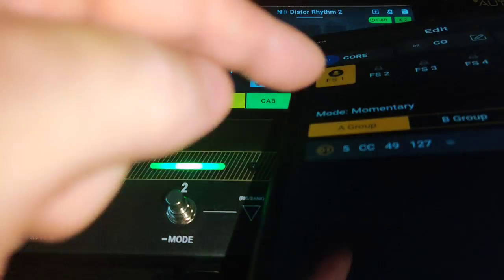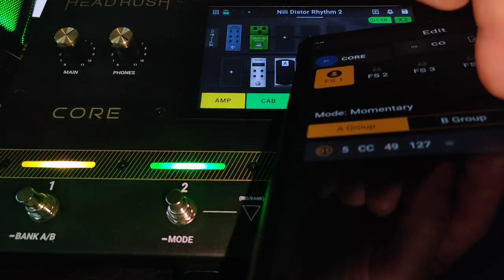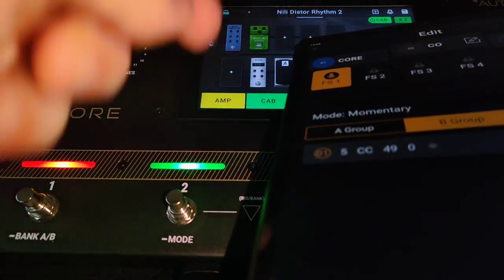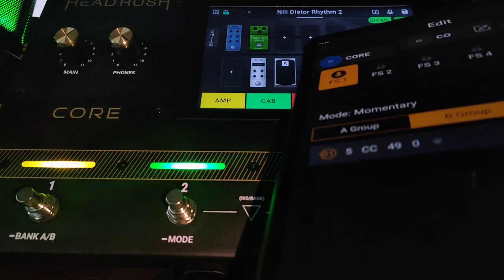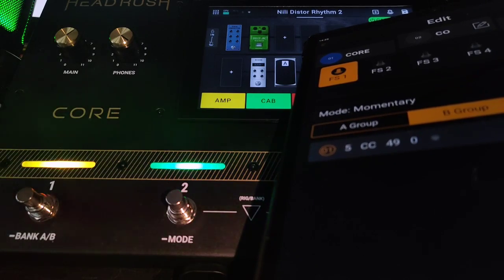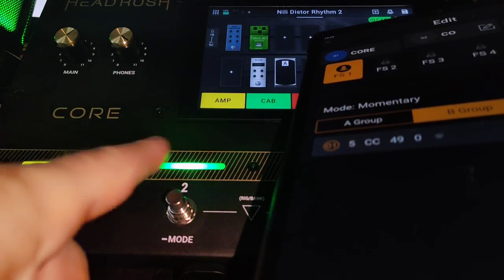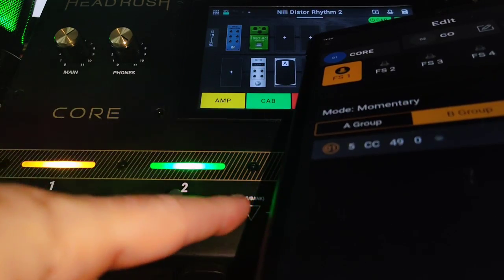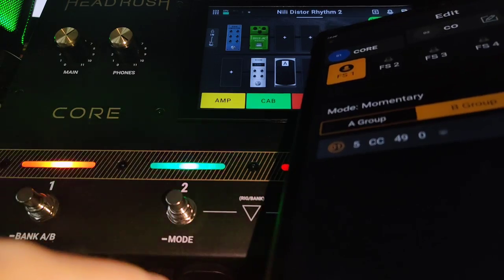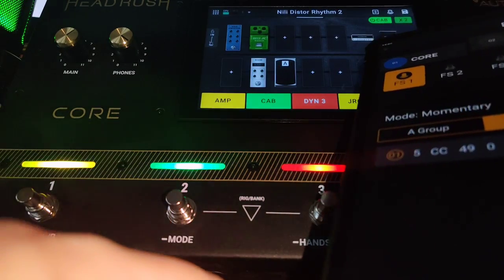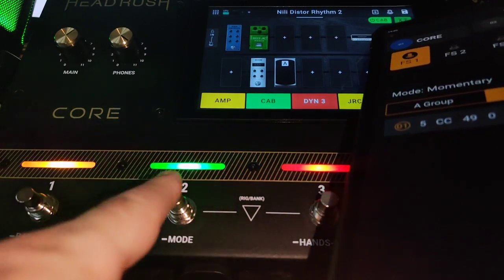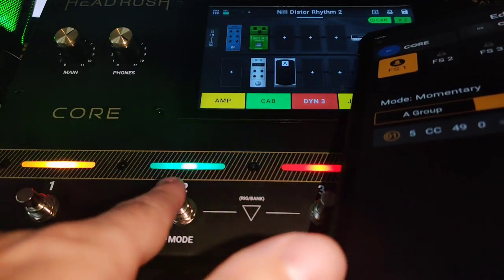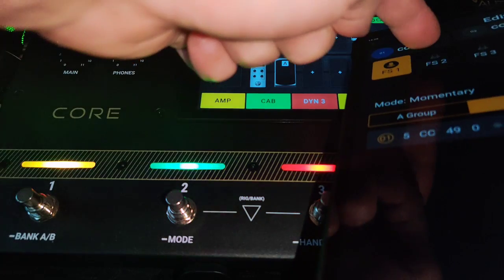Momentary. In the other group, you set the same number, number 49 with zero, and this is for all the switches. Always the number of the switch. So this one here is gonna be 50.